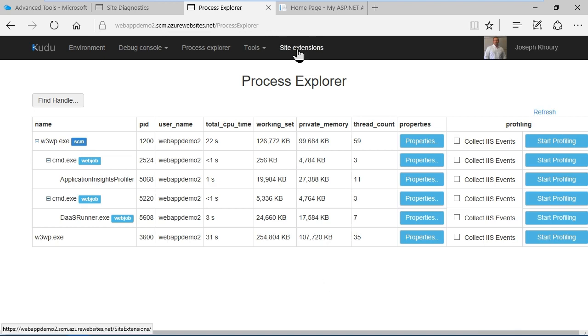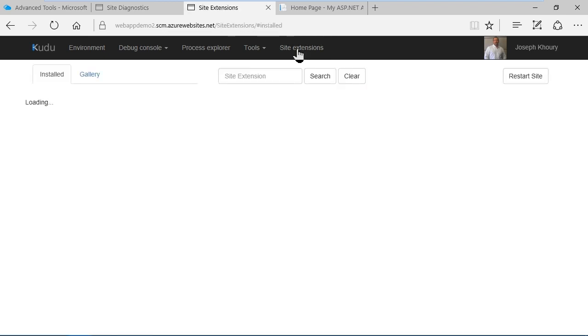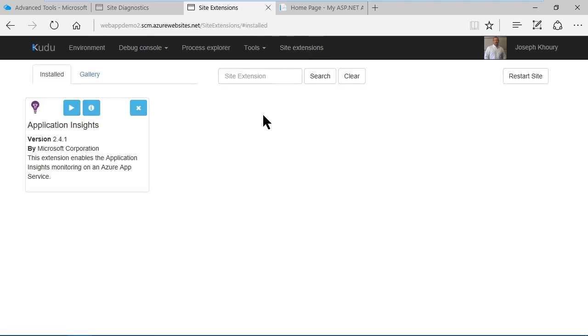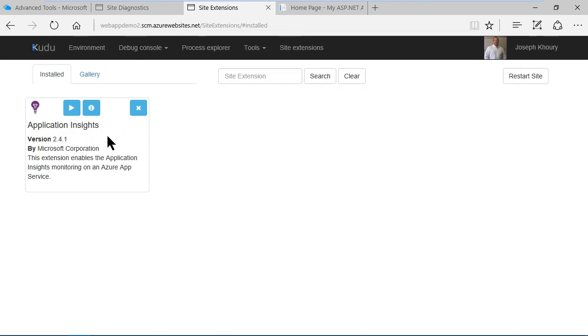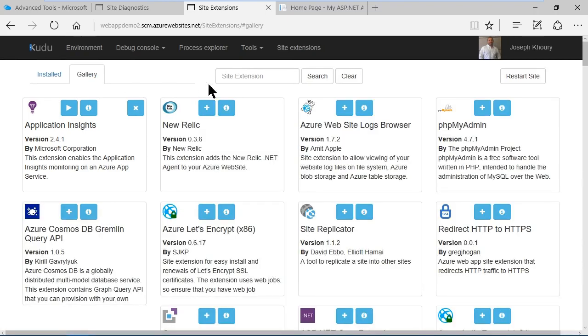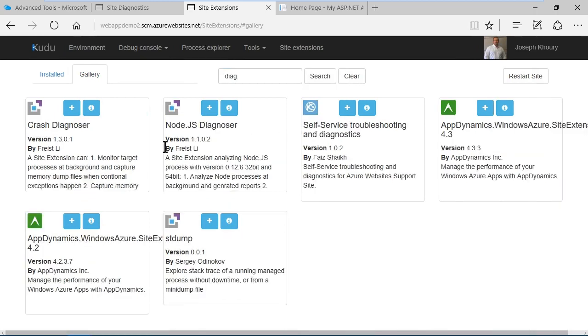In site extensions we can search through the gallery of extensions and find a number of different extensions to help us fine tune our diagnostics here. You'll see I've also already got an extension installed called application insights. If I go to gallery here and type diag in the search box and type search, you'll see that I can apply any of these diagnostics extensions that I want from here.